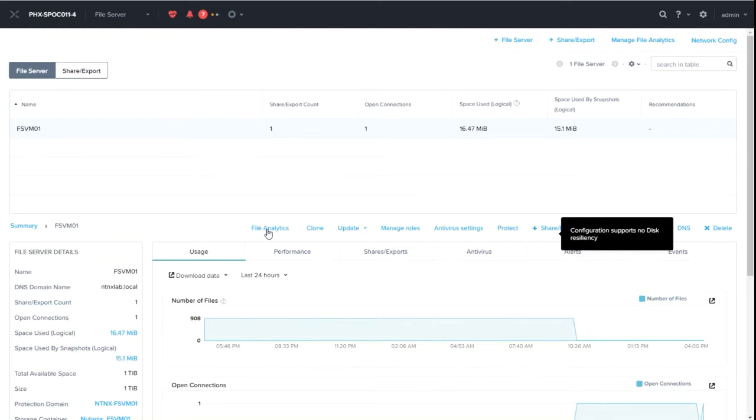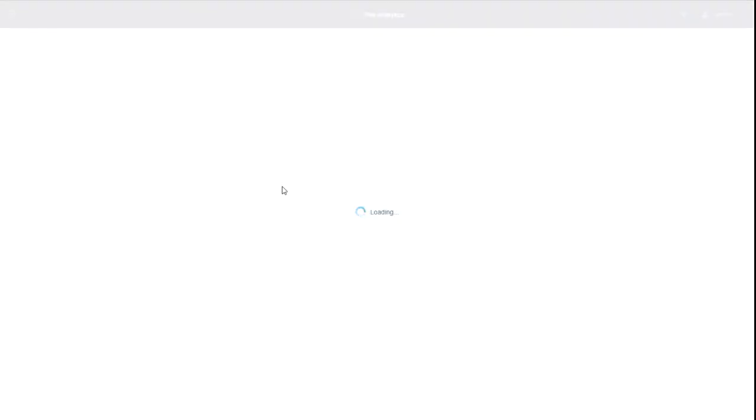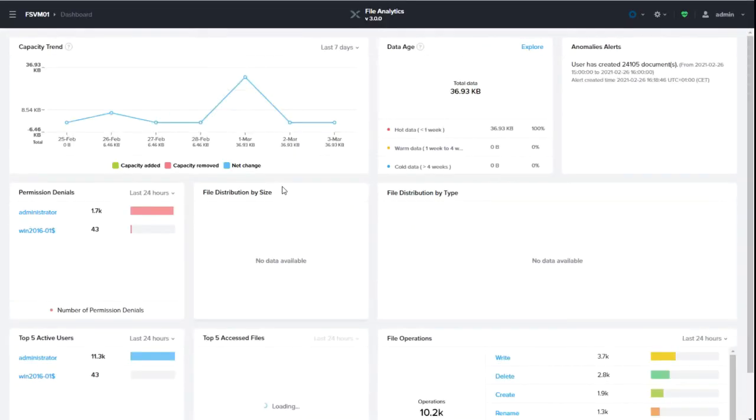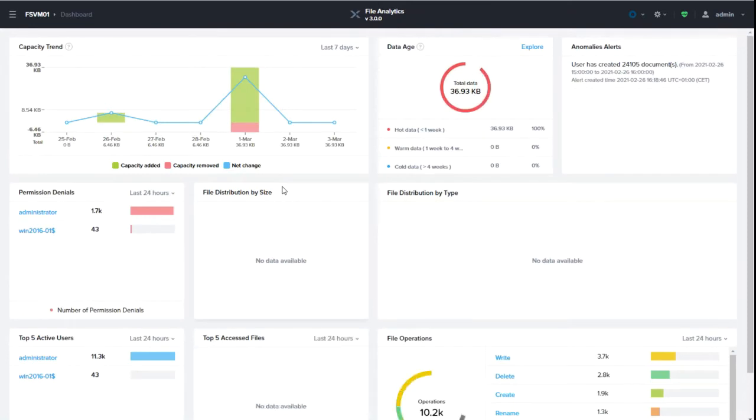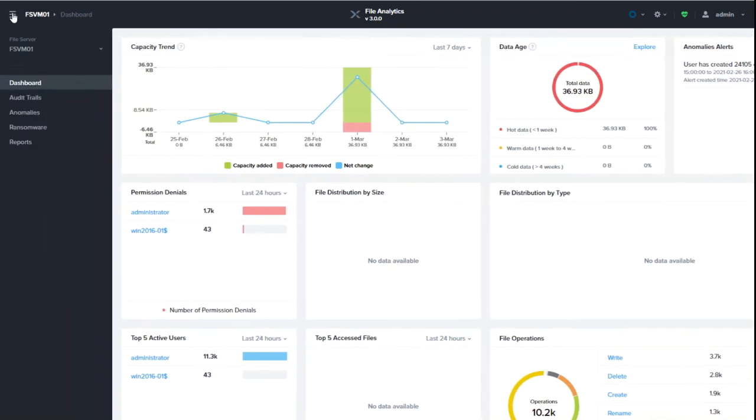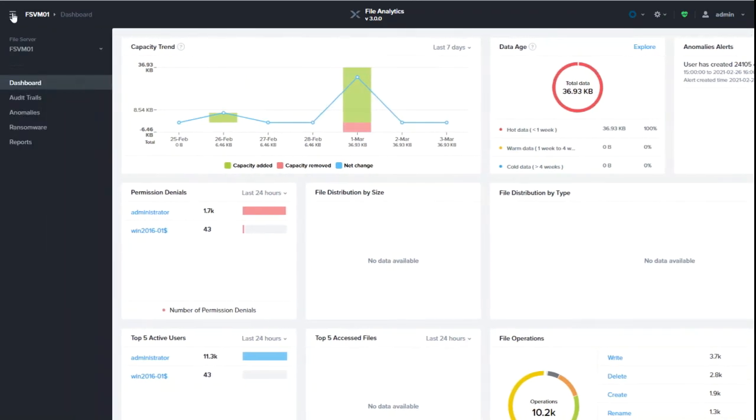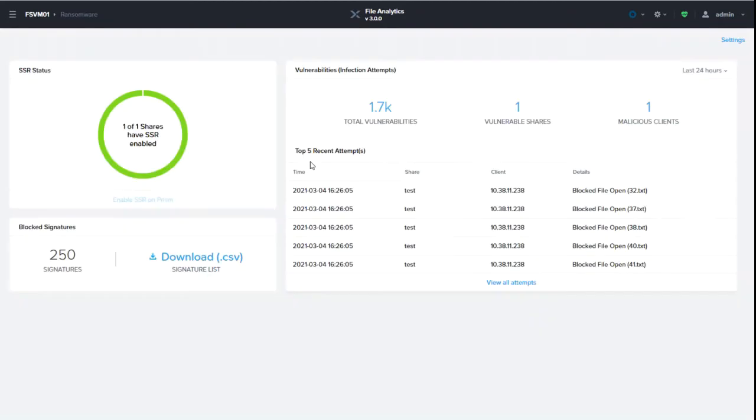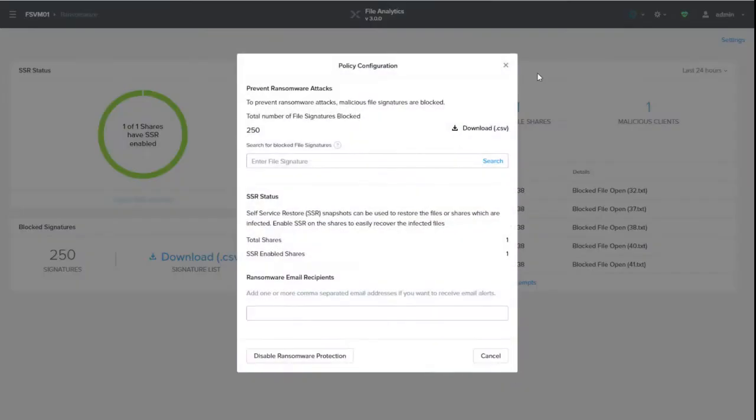So you click on file analytics. There you just see the normal file analytics stuff, dashboards, just the normal stuff on file analytics. So how can you now enable ransomware? Well that's quite easy. You go to the hamburger symbol and click ransomware. First time you have to enable it and do some settings. The settings are as follows.